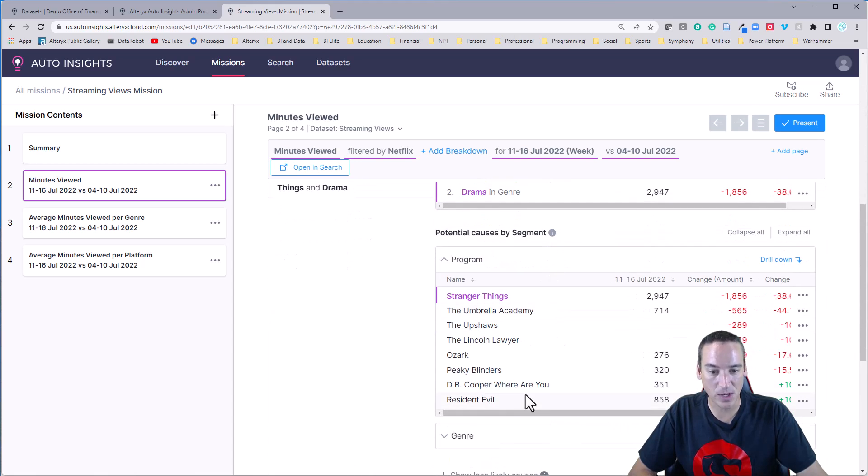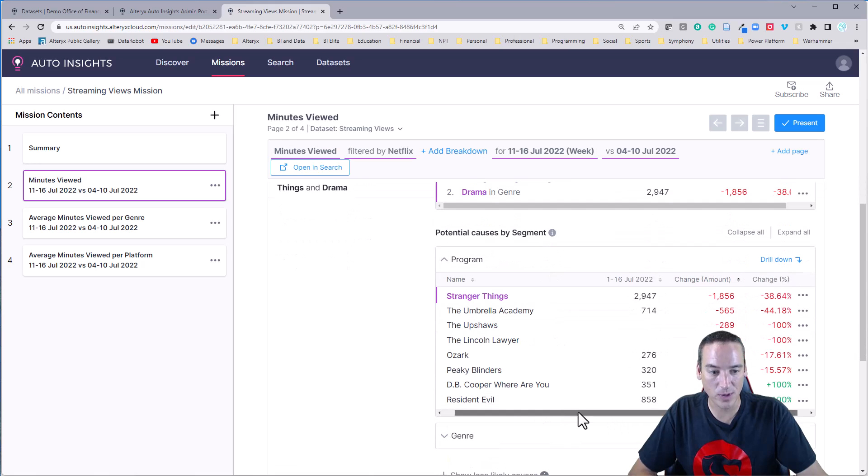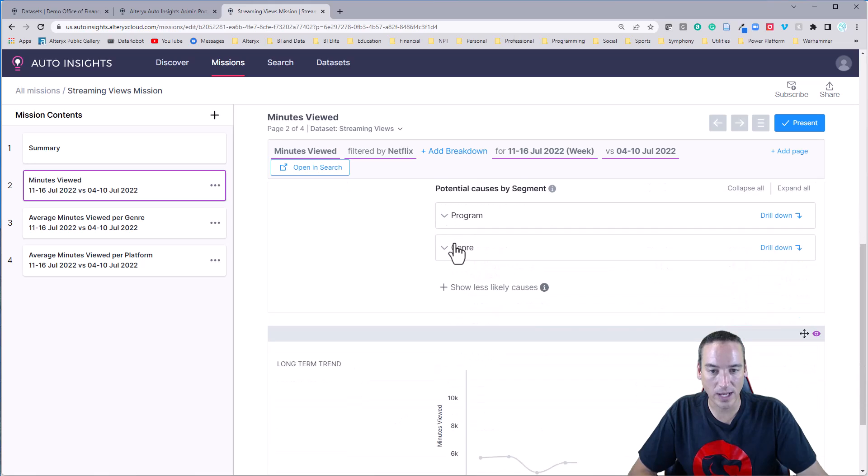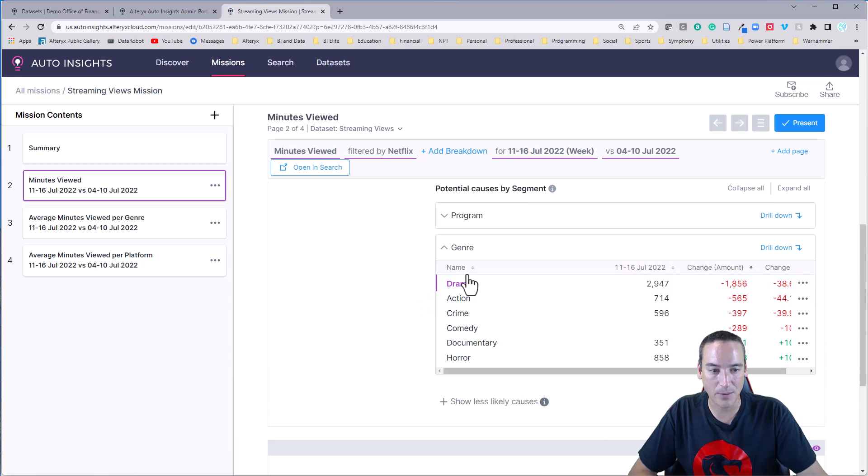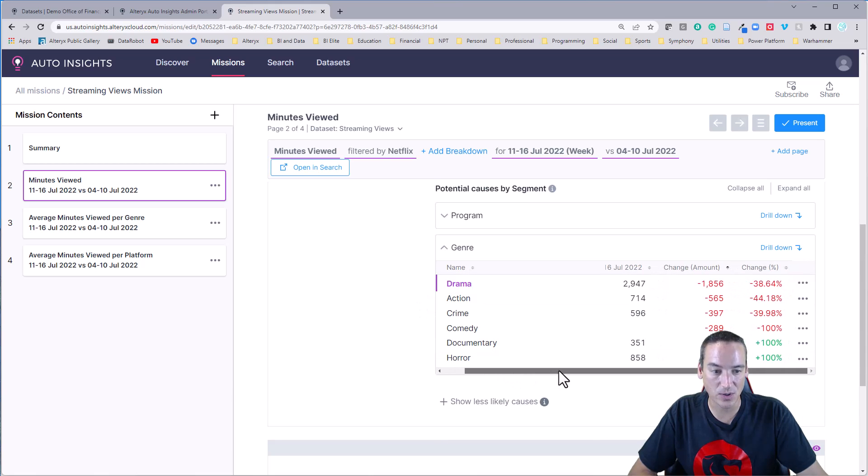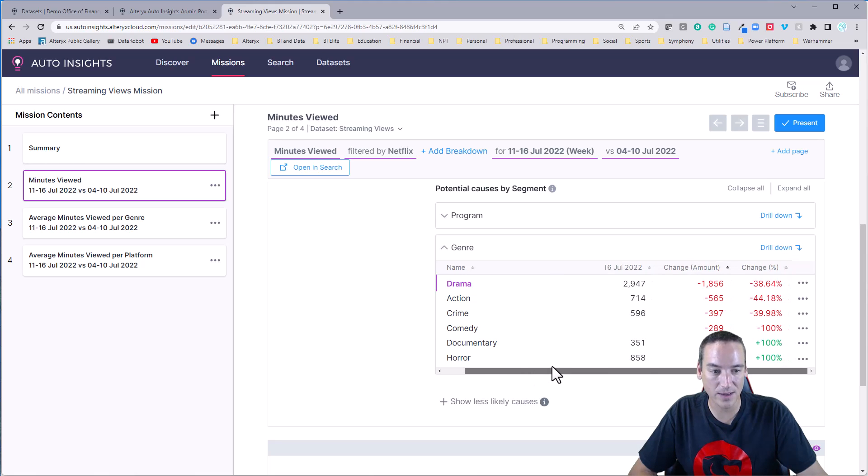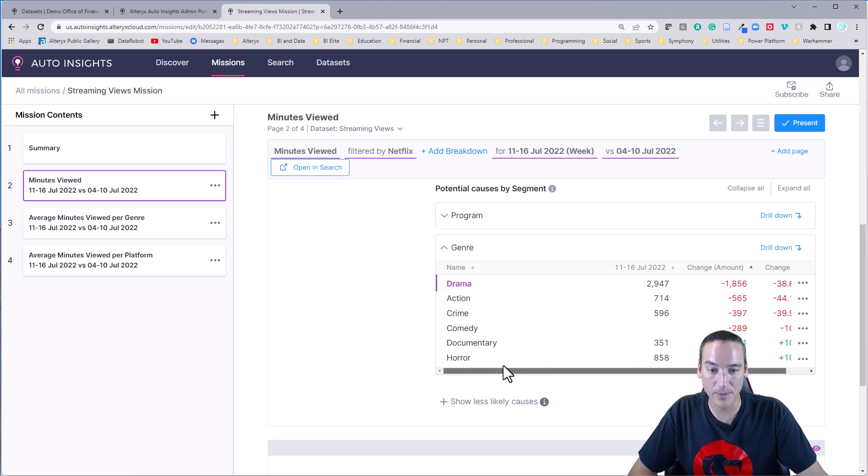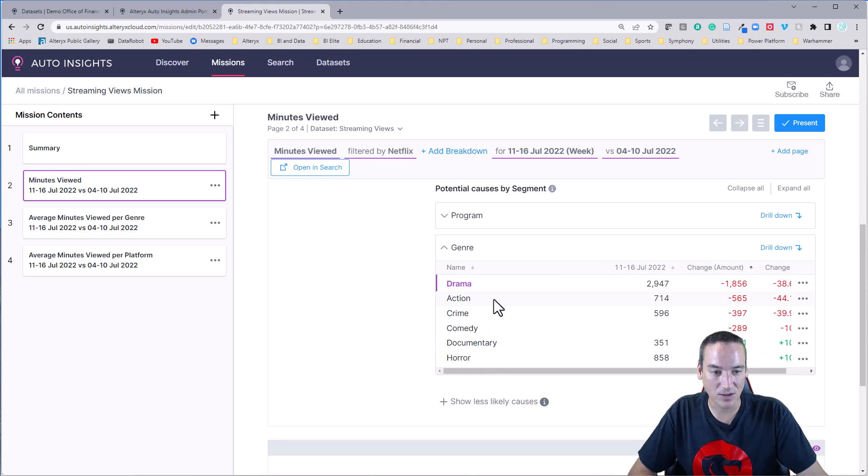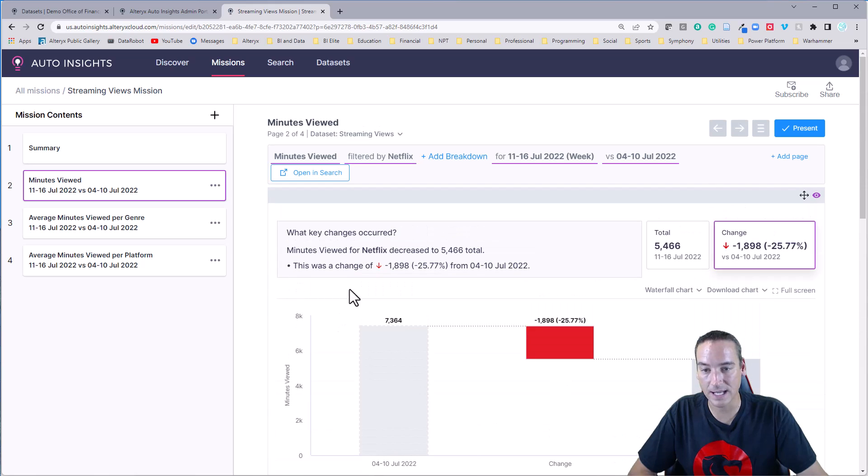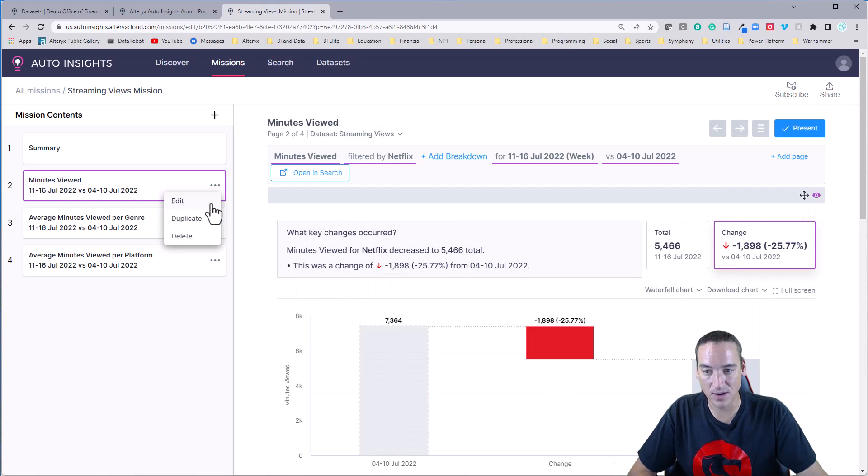So D.B. Cooper, Where Are You and Resident Evil came on, The Upshaws and Lincoln Lawyer fell off. I can even go and get a further breakdown by the genres, which ones are doing well, comedy, documentary, and horror came on, comedy completely fell off, and crime and drama have been declining. I could even duplicate this. So I could go and duplicate it and say, now I want to create one that's really not just Netflix.